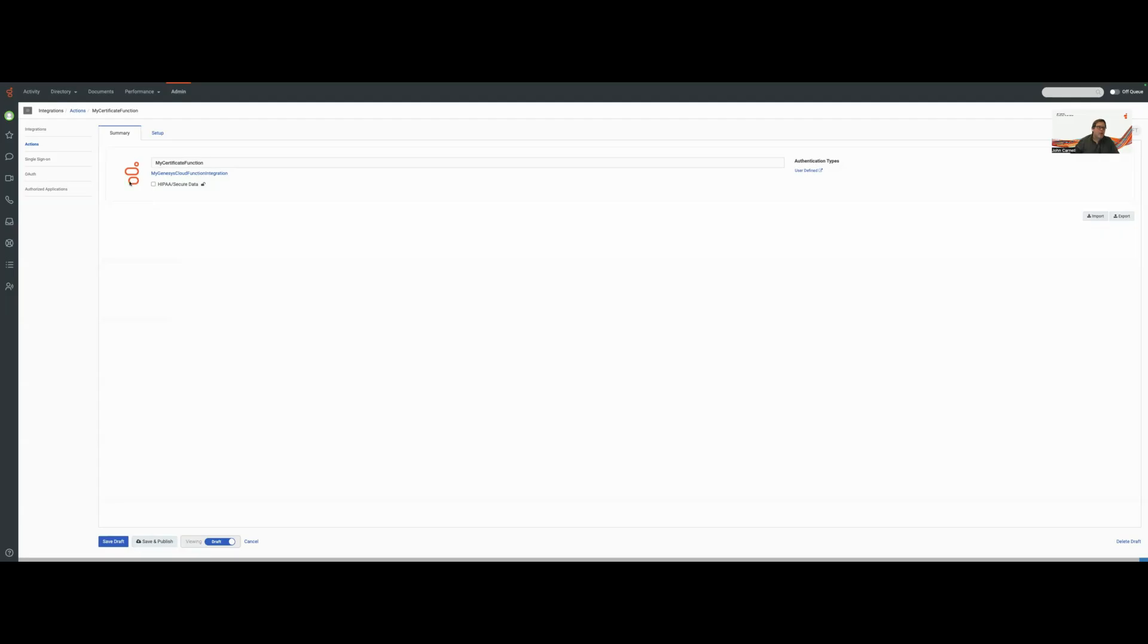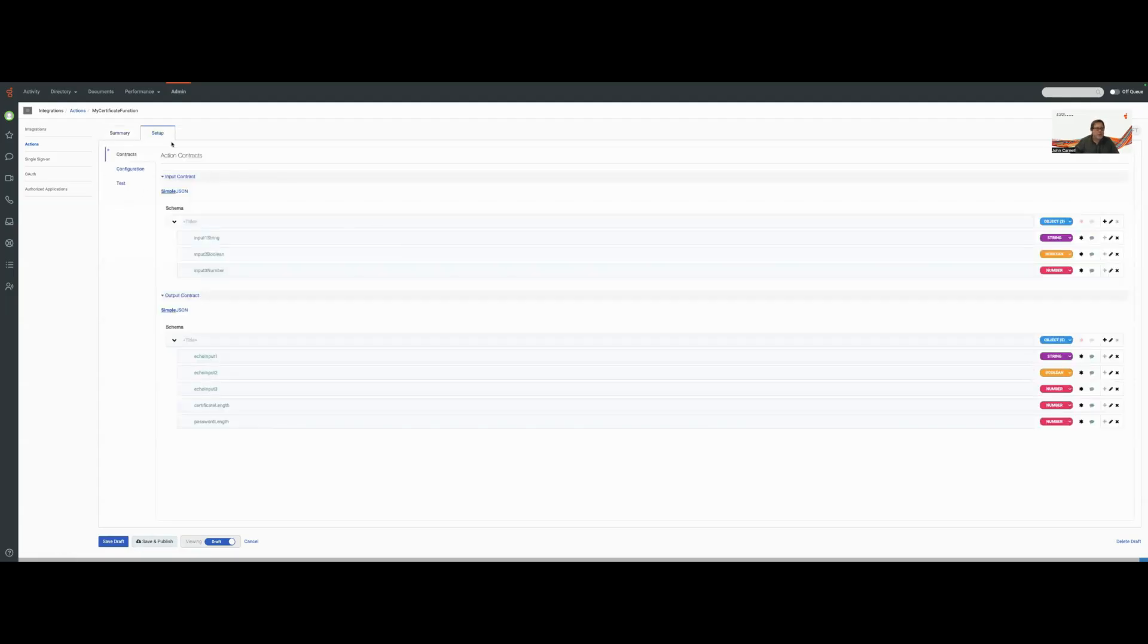So if we go here and we click on Setup, we can now see that we have our contract that we've defined out here. We're expecting three input variables.